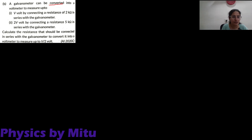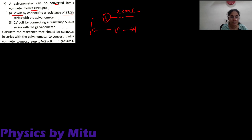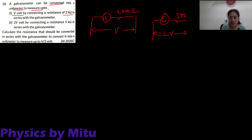Next question. A galvanometer can be converted into a voltmeter to measure up to V volt by connecting 2 kilohm in series. If we connect 2000 ohm, the range is 0 to V volt. And in the second case, the range is 2V if we connect 5000 ohm in series.